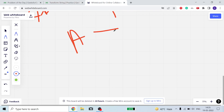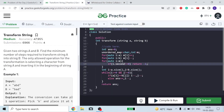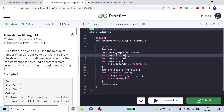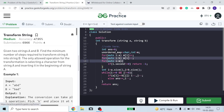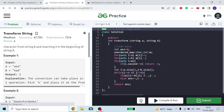First of all, we have to check whether A can be made equal to B. For instance, if A is 'abc' and B is 'bcd', we can never make them equal. So first I count all character occurrences in A using a map of type char to int, then I decrease each character occurrence using B's characters.